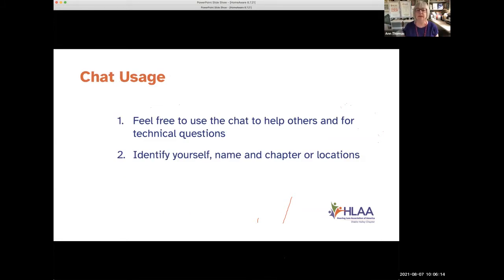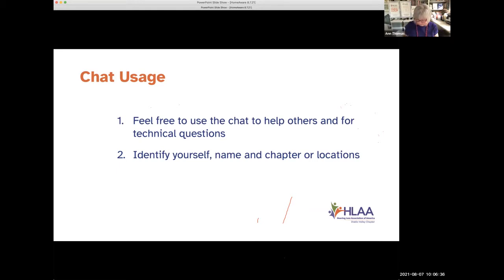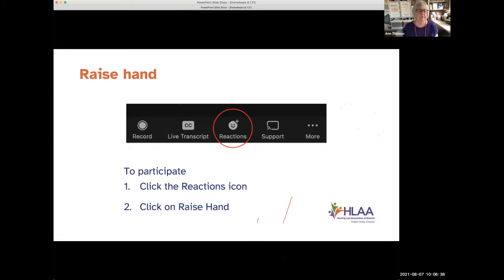Please use the chat and identify yourself — say where you're from or what part of the country, because people have joined from all over. This has been a wonderful gift of the pandemic: you can attend a meeting anywhere in the United States about hearing loss for HLAA almost any day of the week.